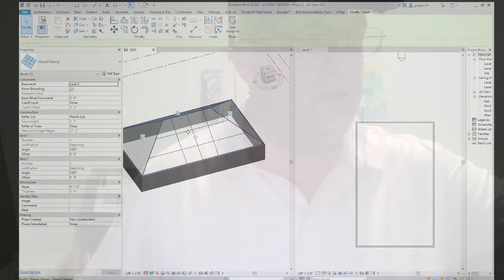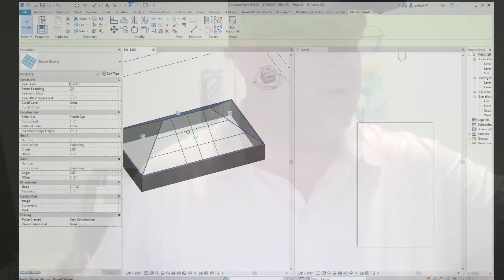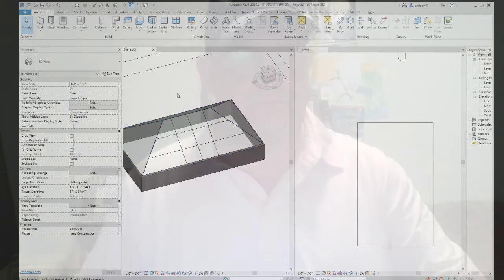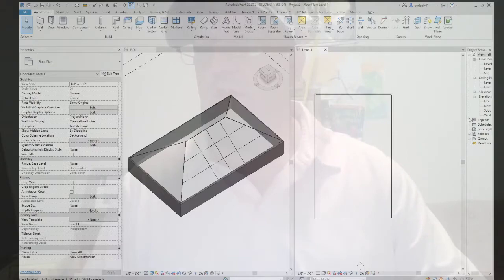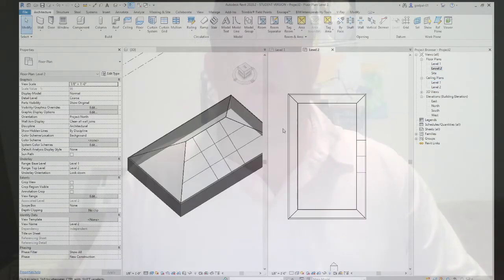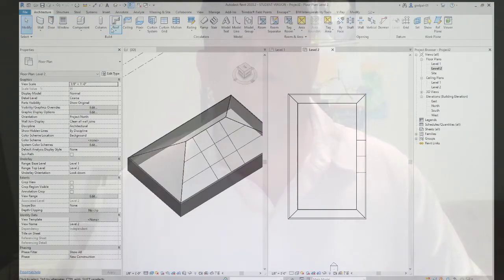The Specify parameter can be set to either Height at Tail or Slope. If you choose Height at Tail, be sure to specify the Height Offset at Head parameter as the result of the desired slope. Let me go to Level 2 — here's our roof, and we go to Architecture to define slope.